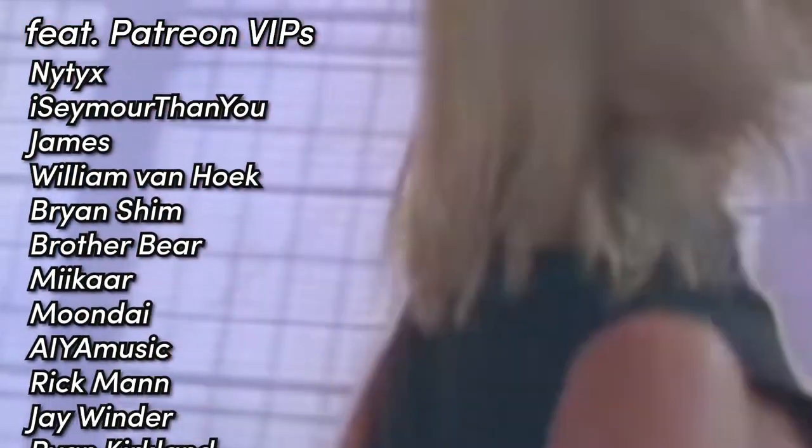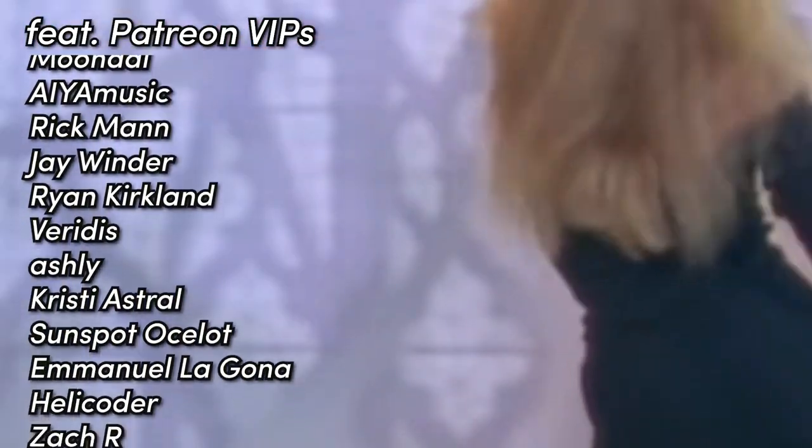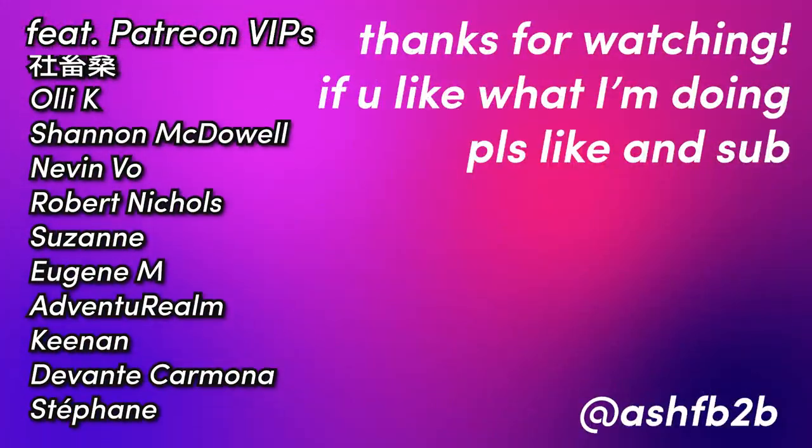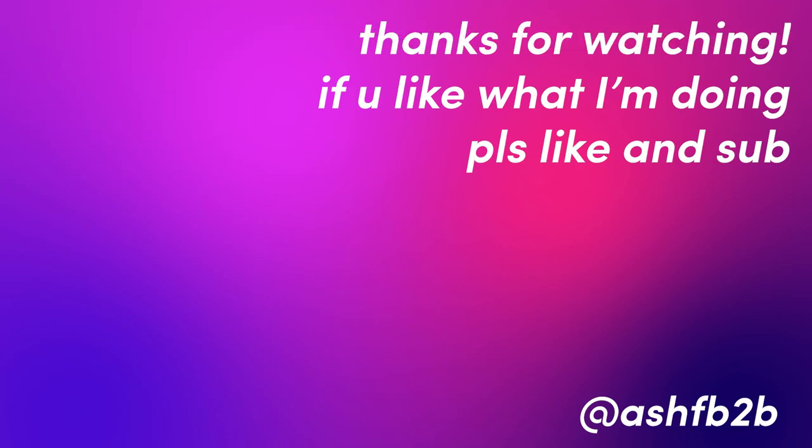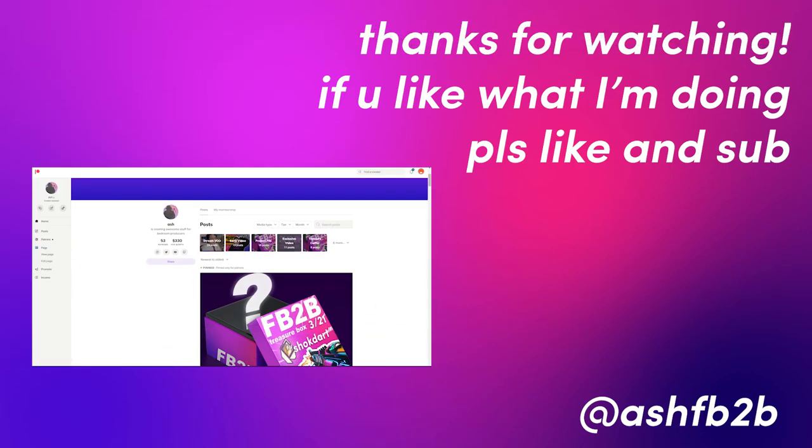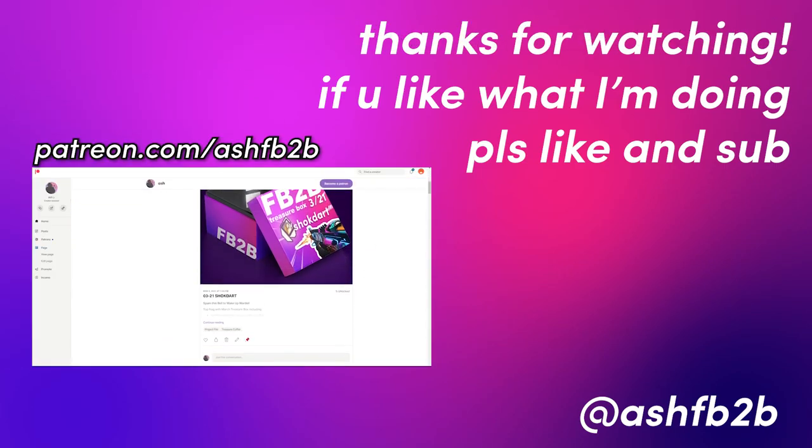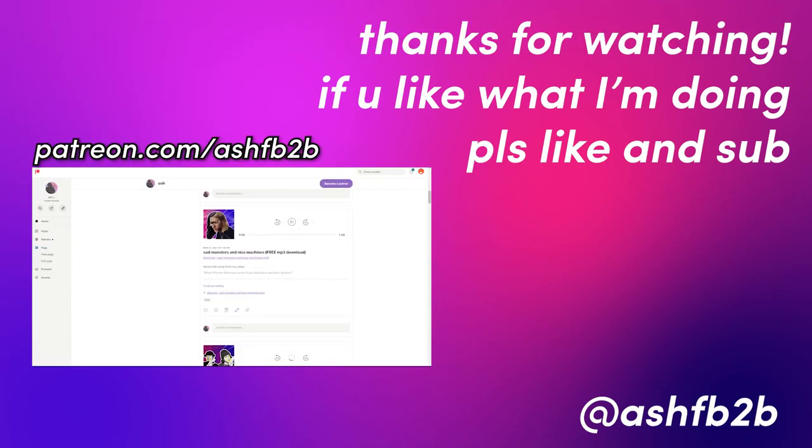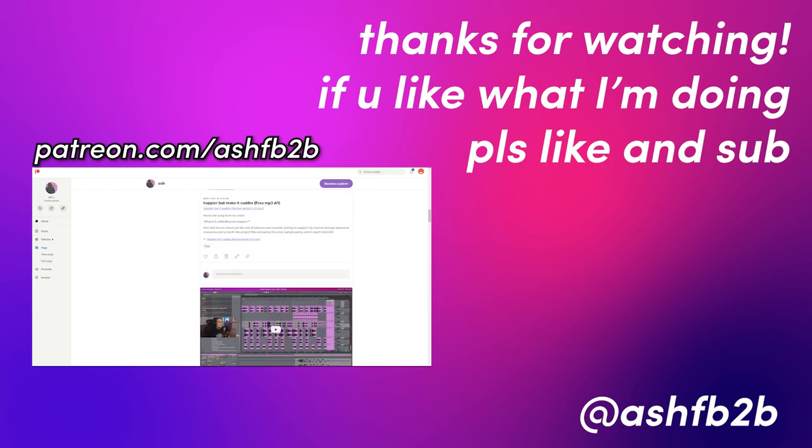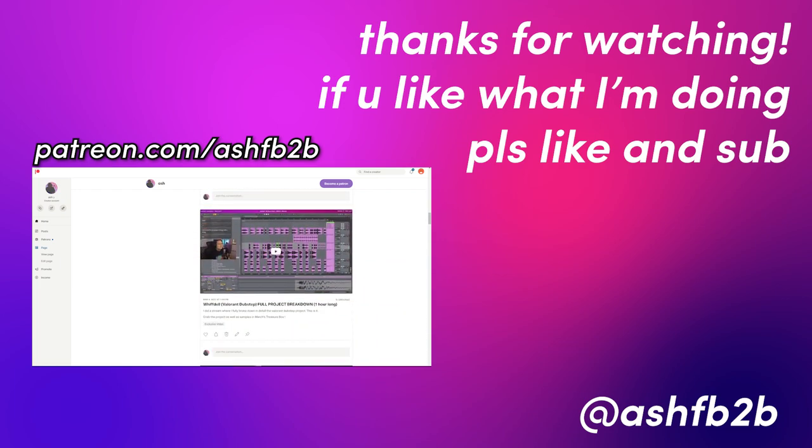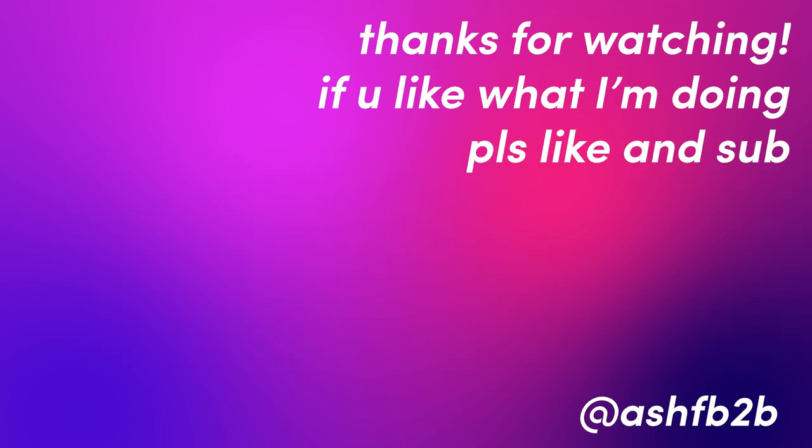If you like what I'm doing, if you learned something, please don't forget to like and subscribe. If you want to get your hands on this project file, you can grab it on my Patreon. Thanks once again to DistroKid for sponsoring this video. And I'll see y'all next time. Follow me on my socials and stuff. Thanks. Goodbye. Bye.